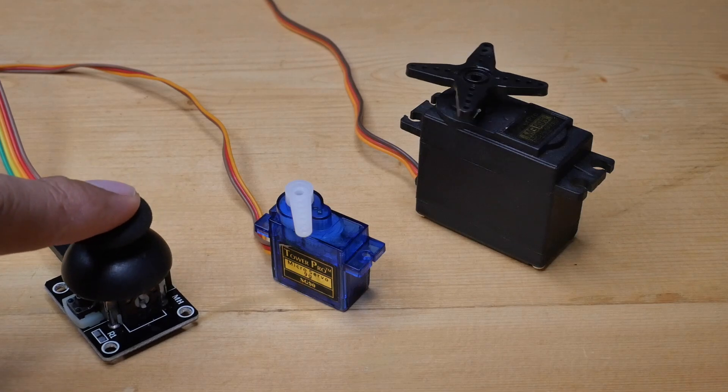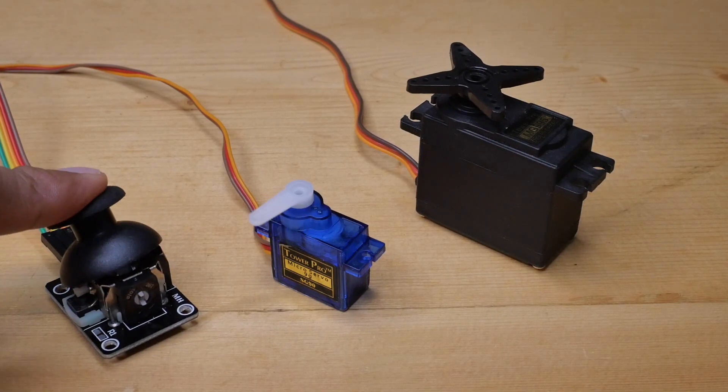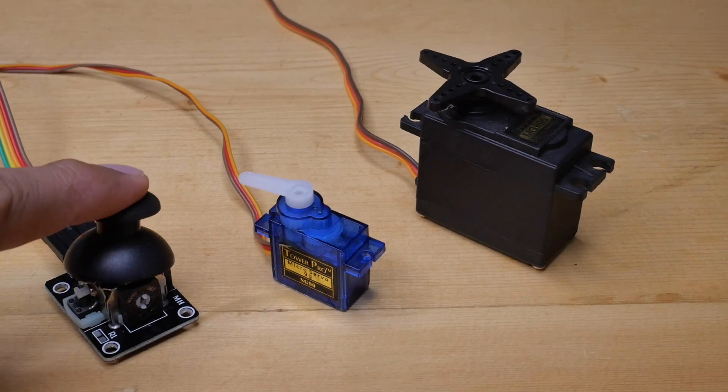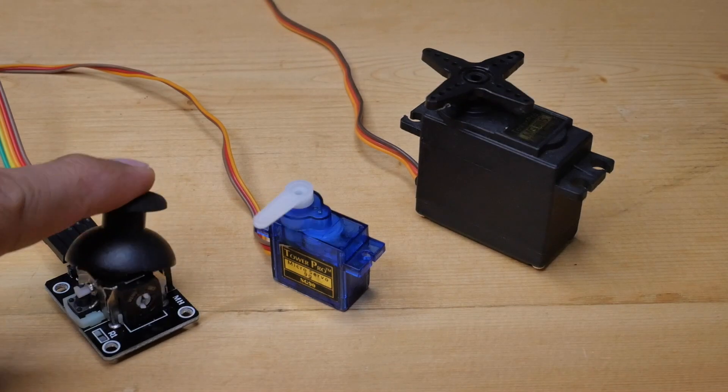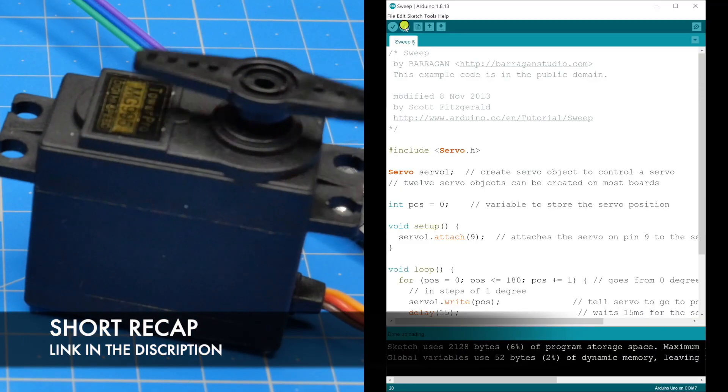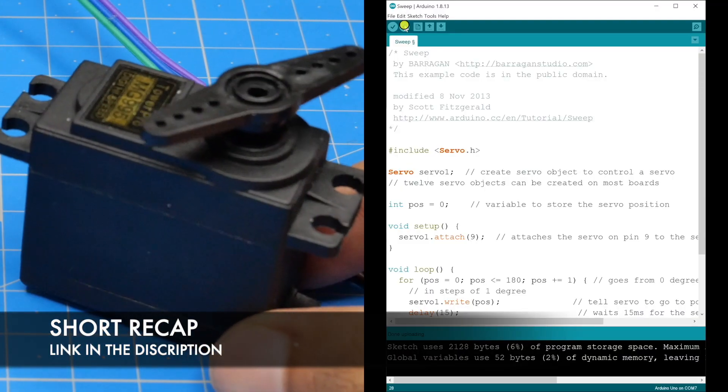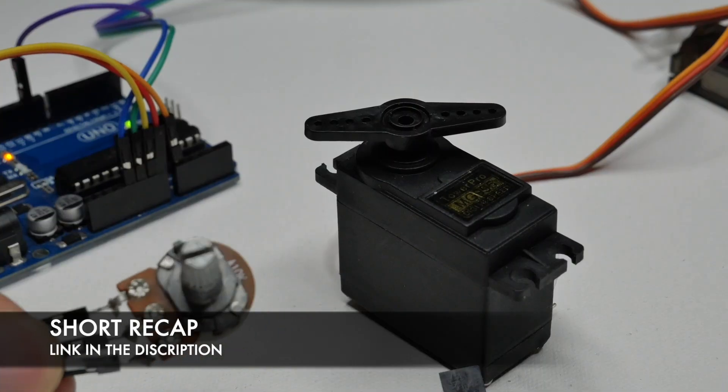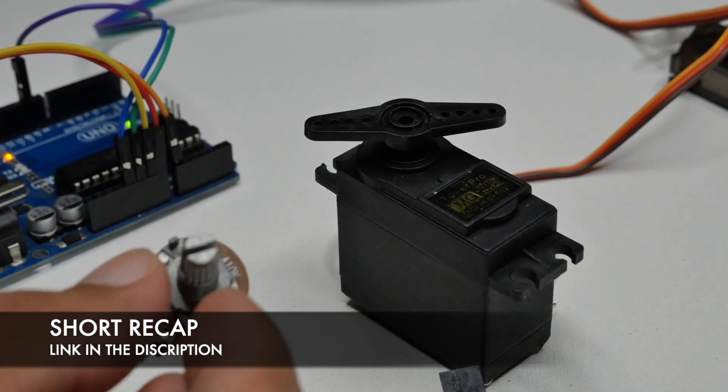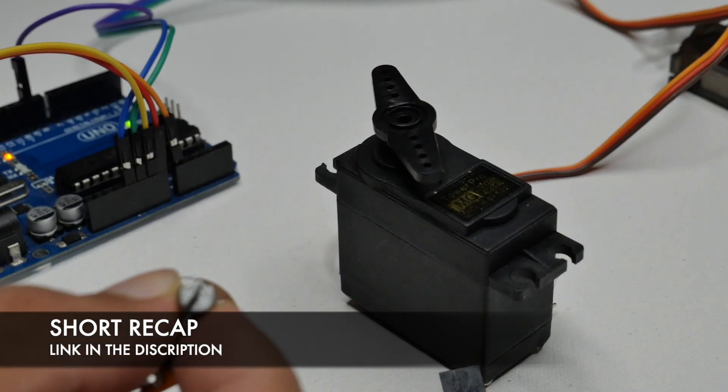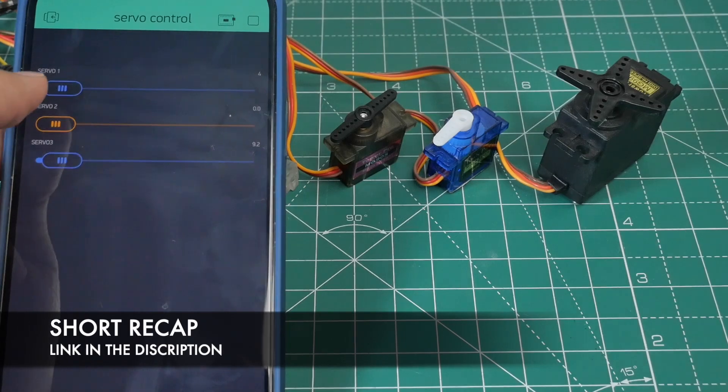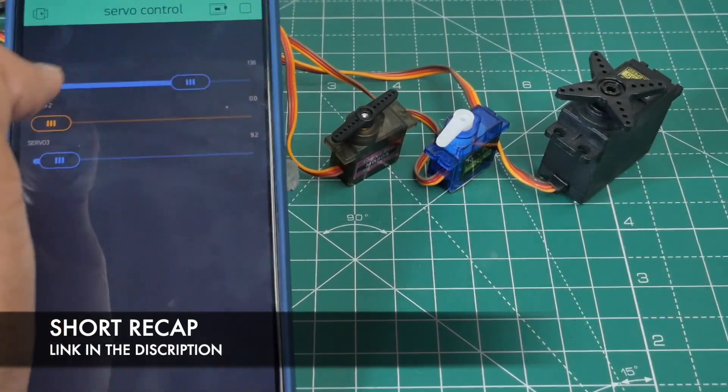Before we get started with this tutorial, if you are new to my channel I would like you to know that we have done a tutorial on controlling the shaft rotation of servo motors using just coding, using 10k potentiometer, and using mobile phone via Blynk app.